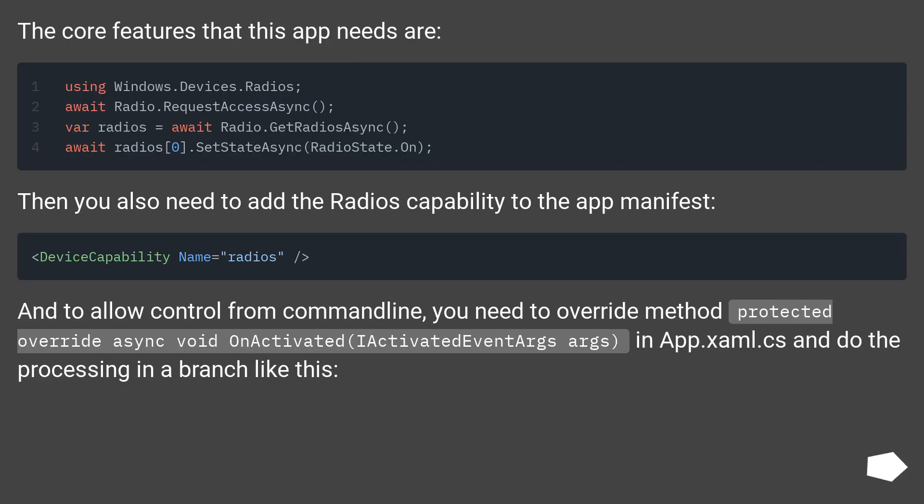The core features that this app needs are—then you also need to add the radios capability to the app manifest.